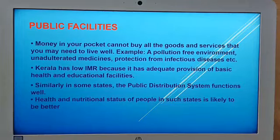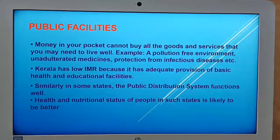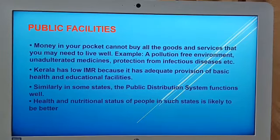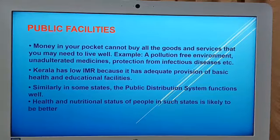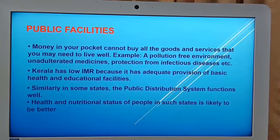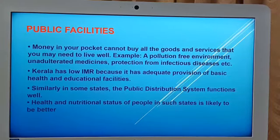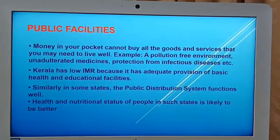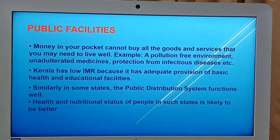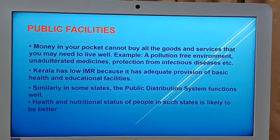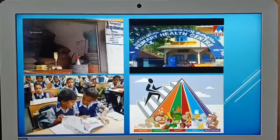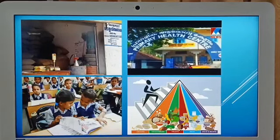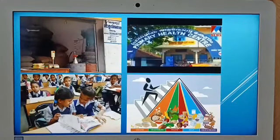Money in your pocket cannot buy all the goods and services that you may need to live well — for example, a pollution-free environment, unadulterated medicines, and protection from infectious diseases. Kerala has a low infant mortality rate because it has adequate provision of basic health and educational facilities. Similarly, in some states the public distribution system functions well, and the health and nutritional status of people in such states is likely to be better. The first picture shows the effective use of the public distribution system, or ration shops, in Kerala. The second picture shows the contribution of health centers in improving health facilities.